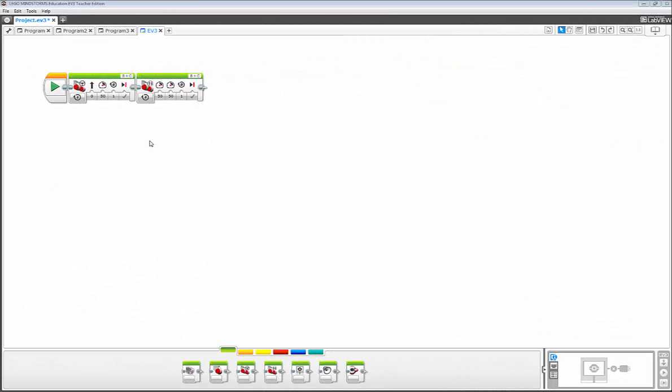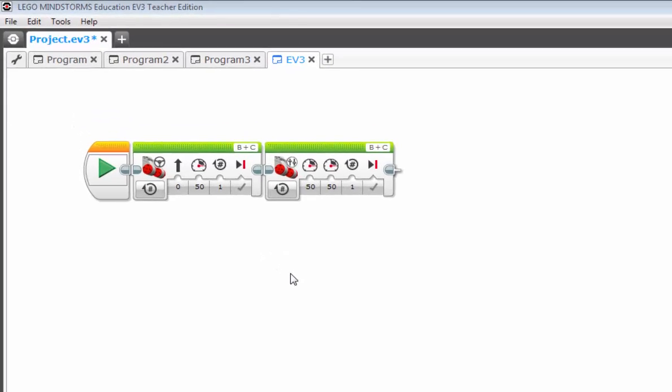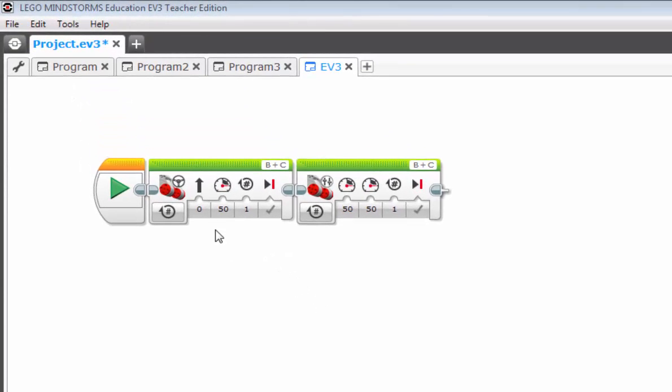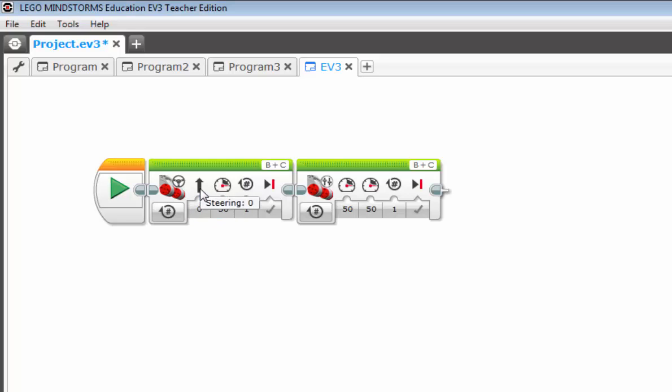So now we're going to talk about the similarities between the two steering blocks. Here we have a move steering block and here we have a move tank block. Now what I want you to notice is that the tank block has two power fields, whereas the move steering block only has one power field and a steering field. So technically speaking, each of these steering blocks works identical. The reason being is if you look at our robot, it basically moves like a tank. Each wheel is powered individually and it's that ratio of power between the two that determines whether it turns left, turns right, or goes straight.